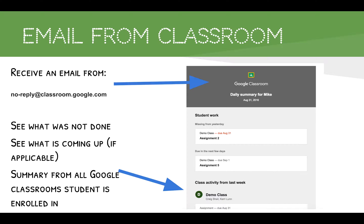Here is an example of what the email looks like. The email address coming from Classroom will always be noreply@classroom.google.com. At the top it will show what has not been done — meaning work that is late or the student didn't complete it. You'll also see upcoming assignments if a teacher has pre-populated them, and underneath that will be a summary based on each class, showing anything that has happened in that class.